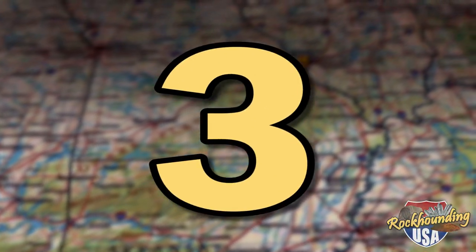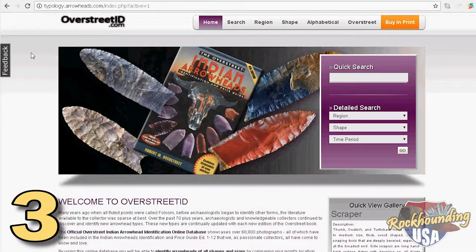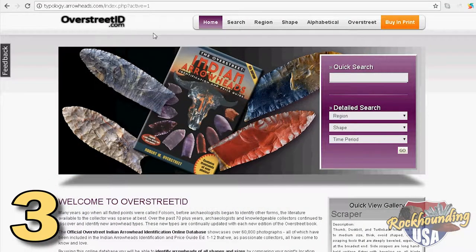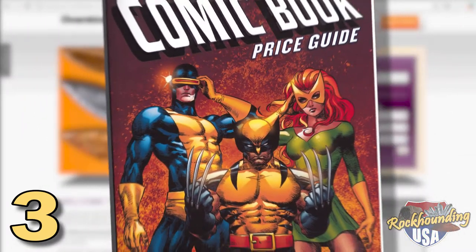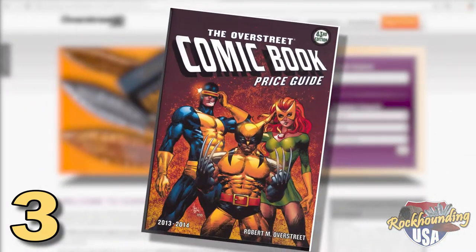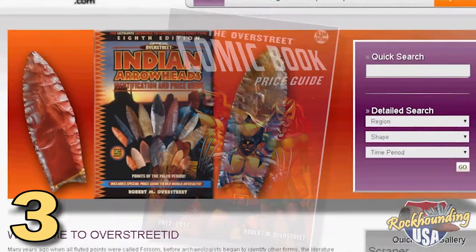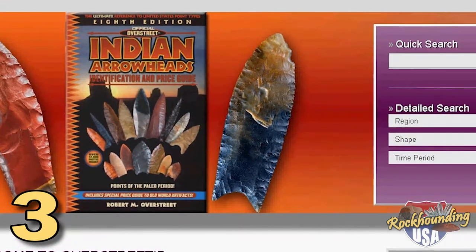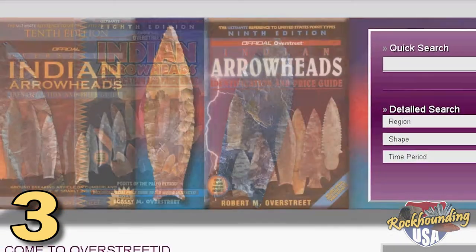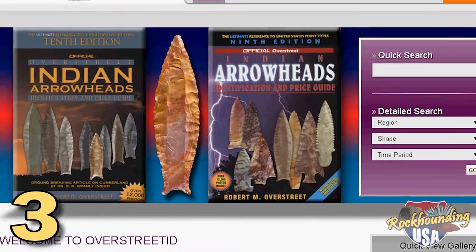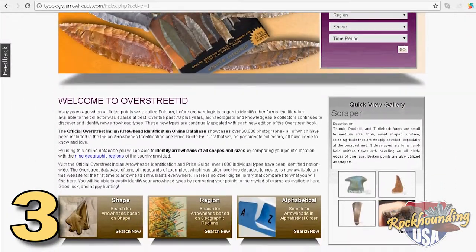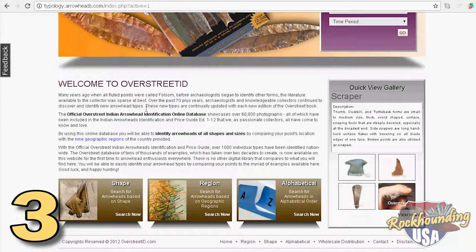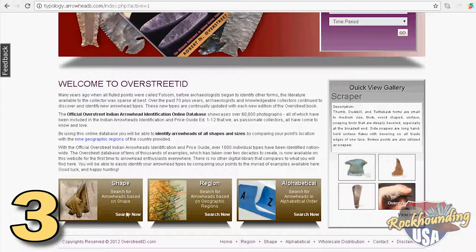And now, on to number three: the Overstreet Indian Arrowhead Identification Database. The name Overstreet is legendary within the world of comic books. What many people don't know is that Robert M. Overstreet was also an avid arrowhead collector and had a passion for identifying projectiles and tools. The Overstreet Indian Arrowhead Identification Database website boasts over 60,000 reference photographs and a guided tour to help you classify your own collection.